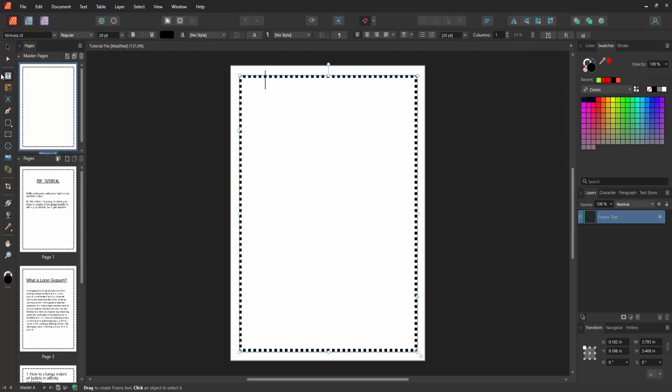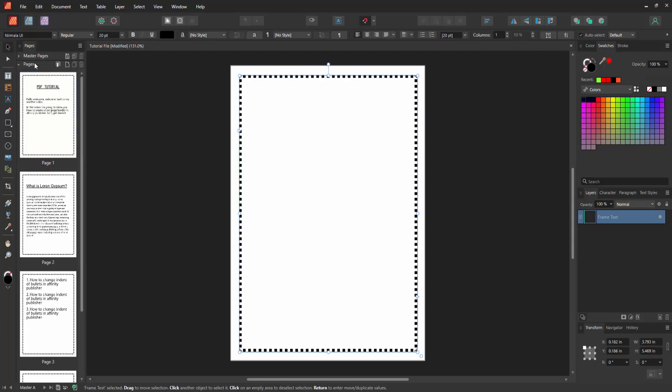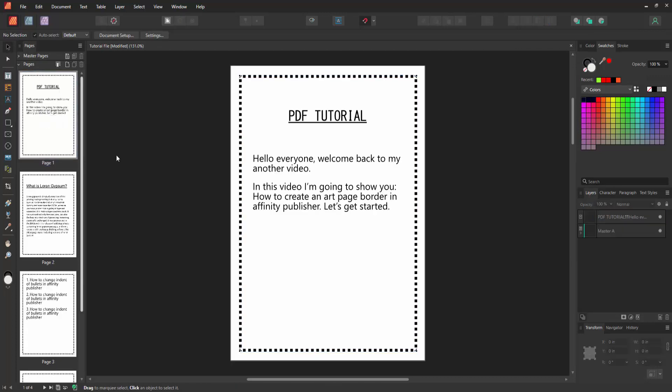Then select the move tool and disable the master pages and double click on the main page. Now we can see we made an art border to Affinity Publisher document very easily. I hope you enjoyed the video.